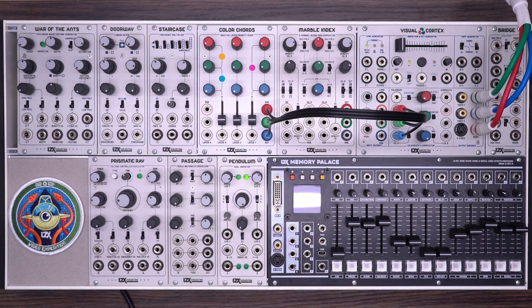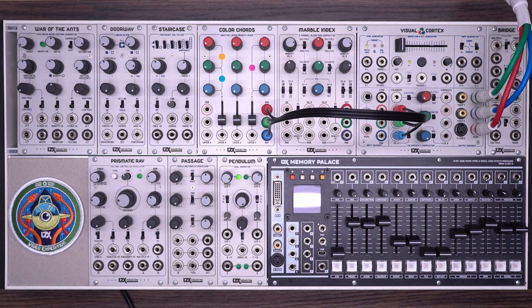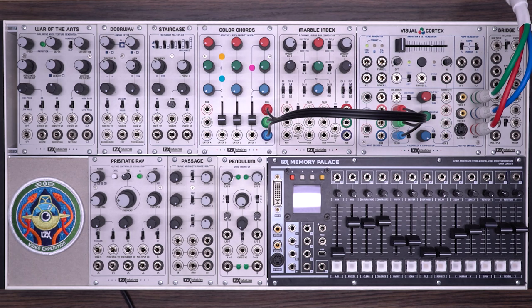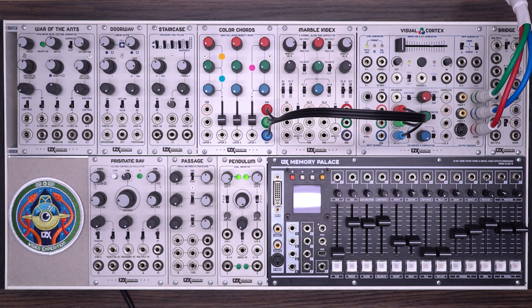Color Chords is a four-channel additive layer priority mixer designed primarily for color mixing. Color Chords allows you to layer different shapes and patterns and it also gives you extremely precise control over the colors of your generated shapes and patterns.